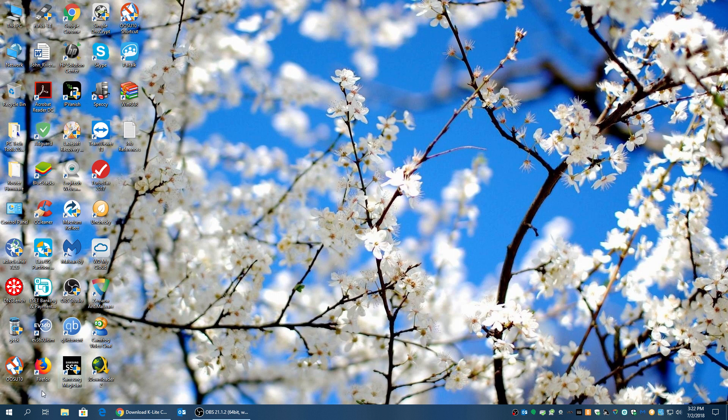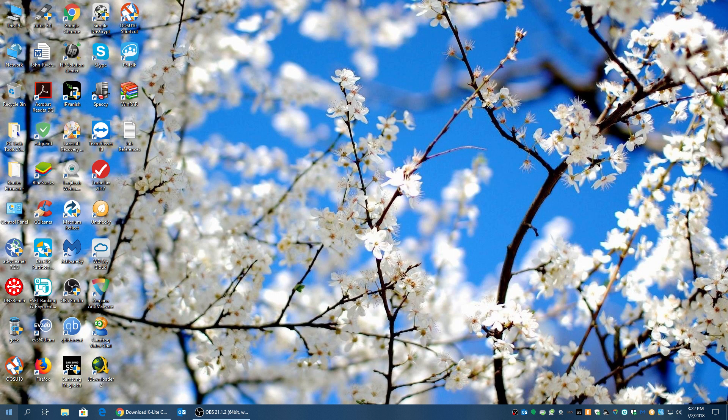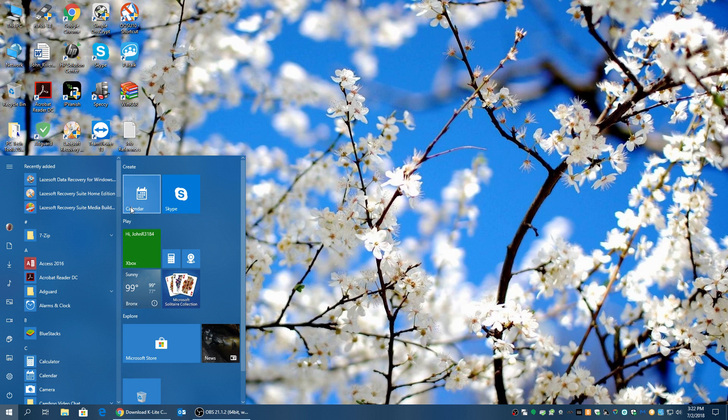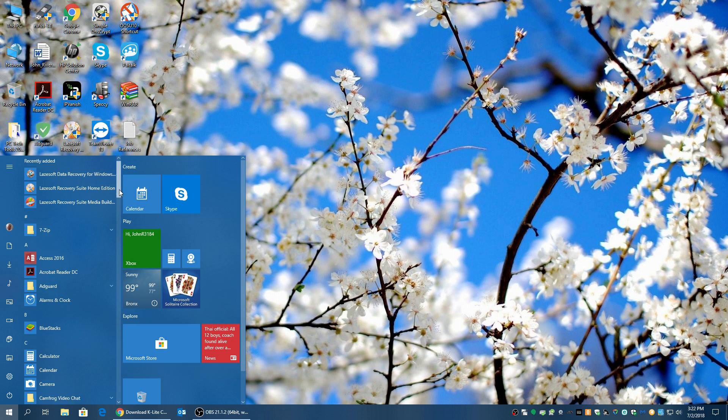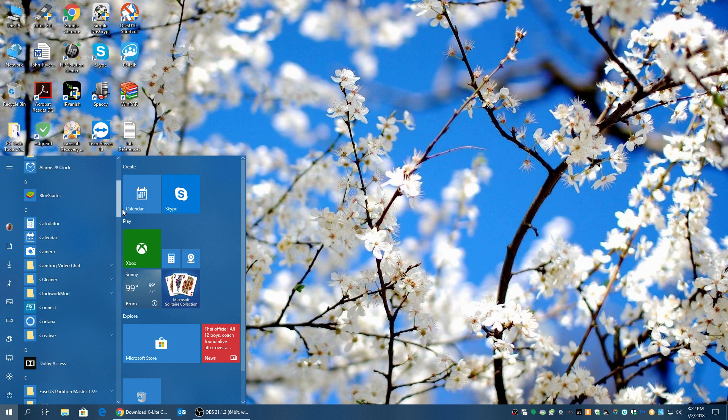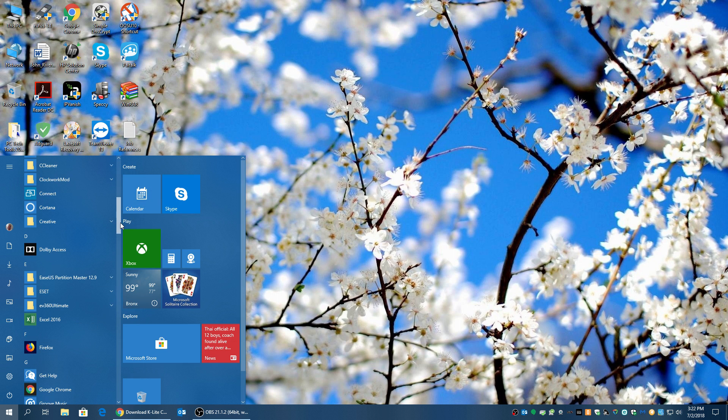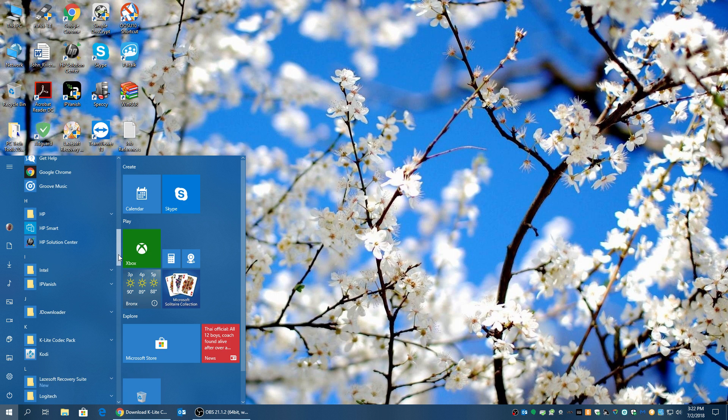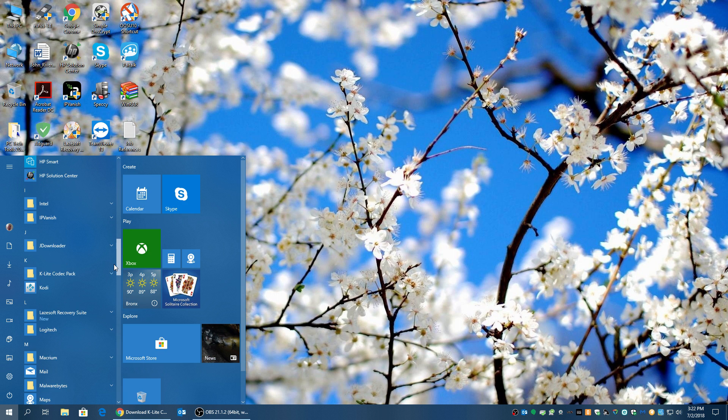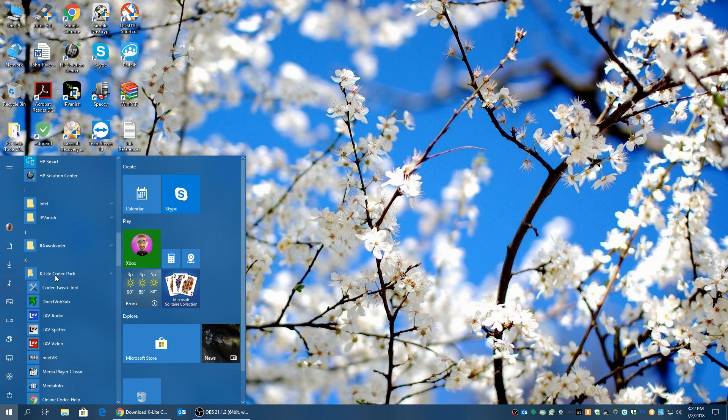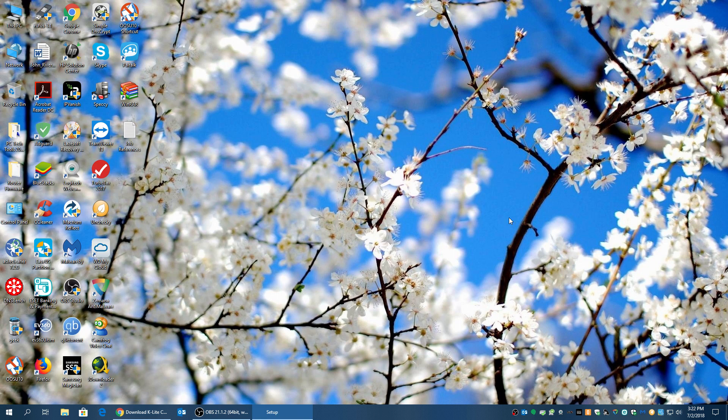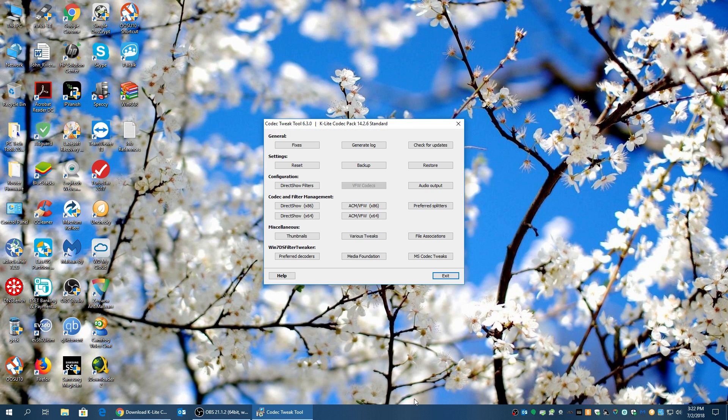So once you install it, what you want to do is go to the K-Lite folder. So here it is. And what you want to do is go into Codec Tweak Tool. Codec Tweak Tool.